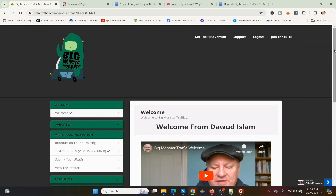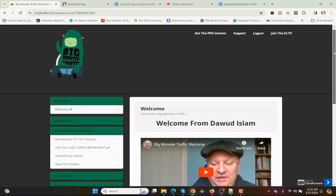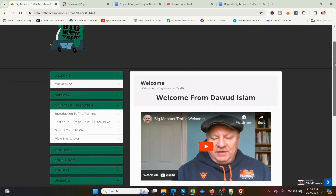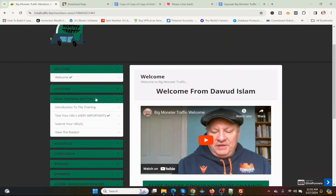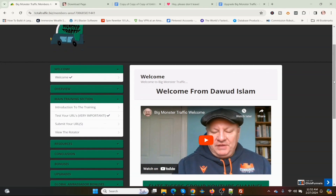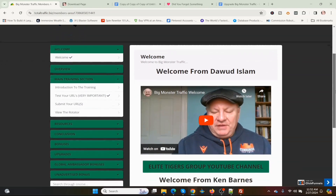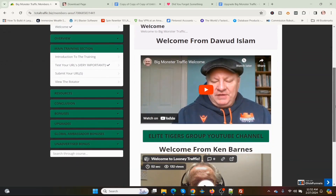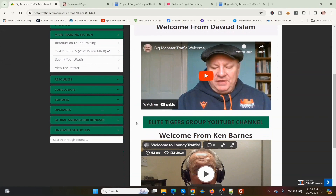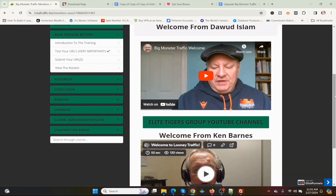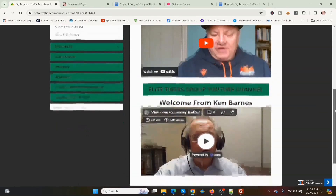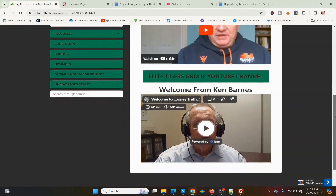It's a very simple program to use. It starts out with this welcome video by Dwad Islam — I'm not going to play that; he's just inviting you to join his Elite Tigers YouTube channel. Down here is another video with his partner.